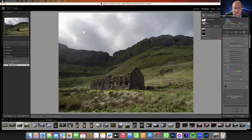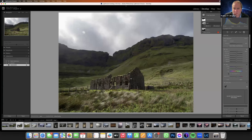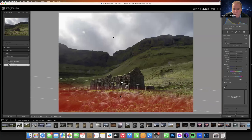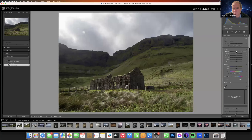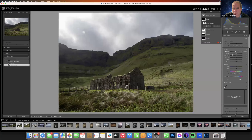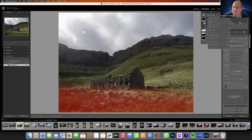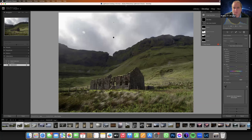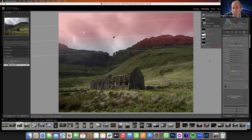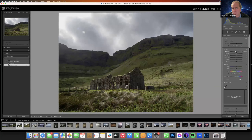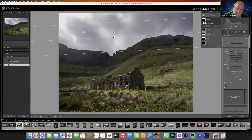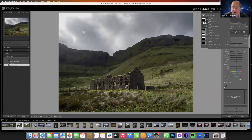Now I'm going to darken the foreground with a gradient — that steps the viewer in. So we have: dark, bright, dark. I'm going to darken the sky again, and now I'm going to brighten this area — I'm going to enhance it with a radial gradient.